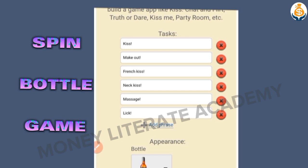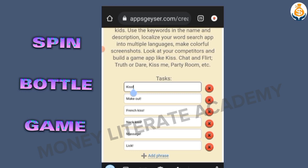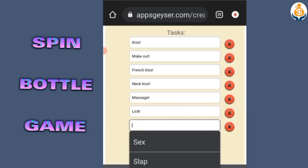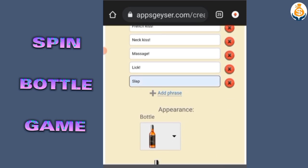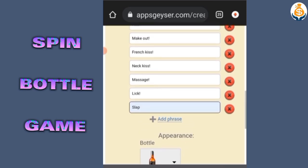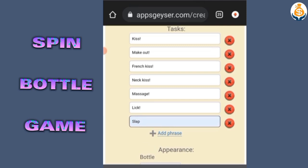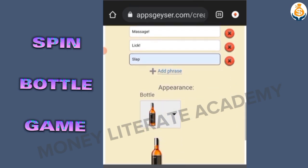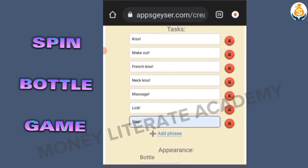You can change the tags to suit what you want to do. You can also add or delete tags. For example, you can add something like 'sex' or 'slap'. When you spin the bottle and it lands on 'slap', you slap your partner. That is how the game works — when it lands on 'kiss', you kiss your partner.